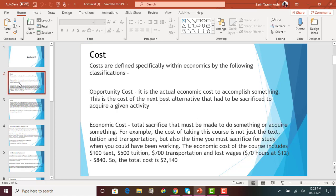Cost in economics is defined by two different classifications. The first one is opportunity cost. By now you all know what opportunity cost is — in chapter 1 and chapter 2 we discussed it in detail. It is the cost of the next best alternative that had to be sacrificed in order to acquire a given activity. When you decide to do something and give up the benefit of the next best alternative, that sacrifice is known as the opportunity cost.